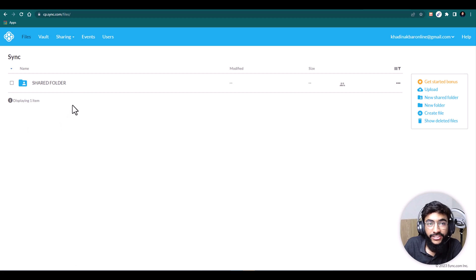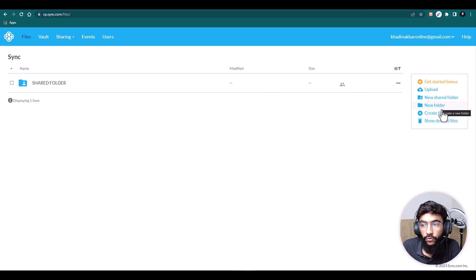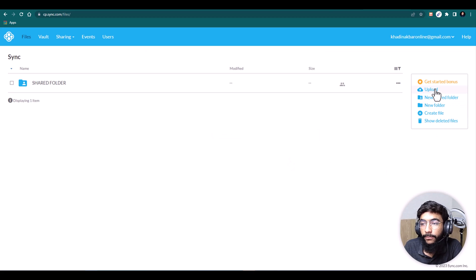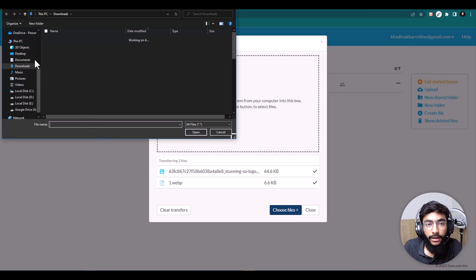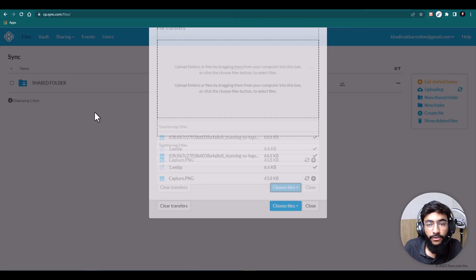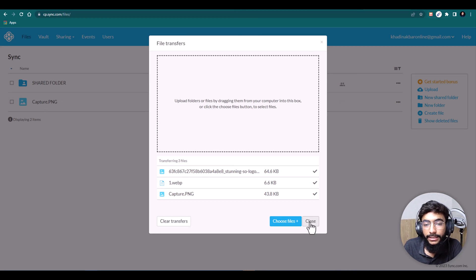Using Sync.com is very easy. On the main dashboard at cp.sync.com under Files, you have multiple options. By clicking Upload you can upload new folders and files. With Create New Folder you can create folders, and with Create New File you can create a Word file, PowerPoint file, Excel file, or a text file. To upload a file, hit Upload, click Choose Files, and select from your device. I'll grab a picture and upload it — here you go, that's how easy it is.